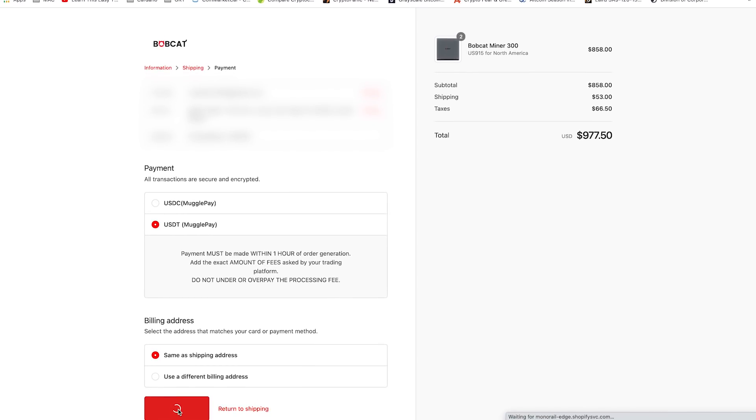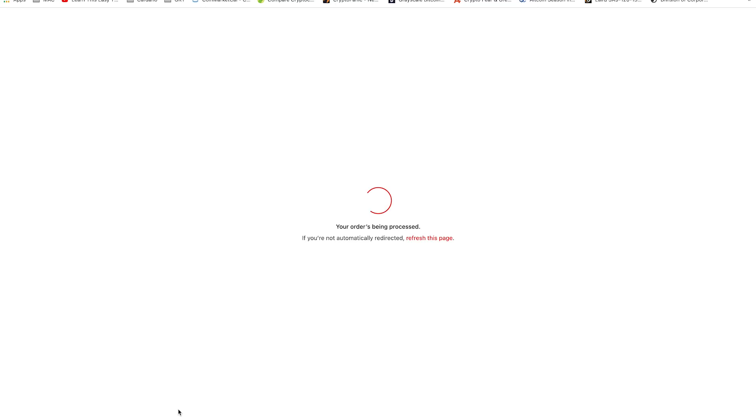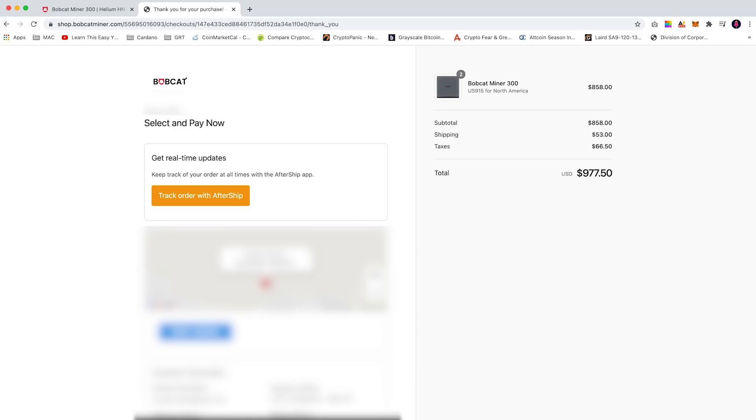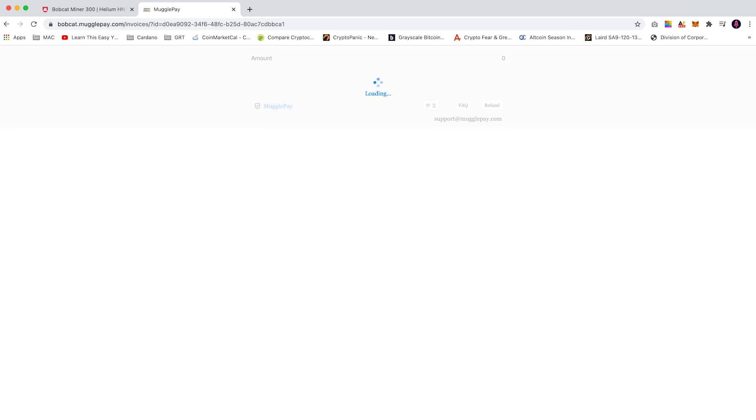Then select complete order. If you wait a few seconds this will redirect you to the MugglePay page.